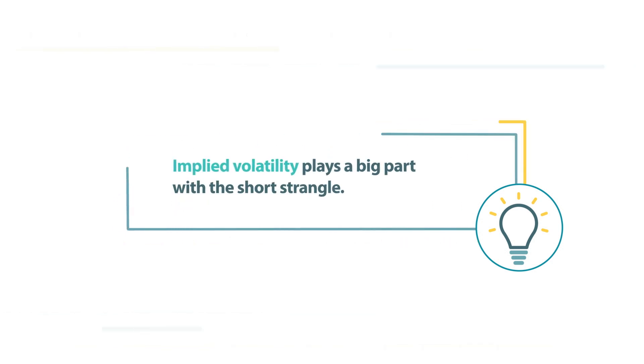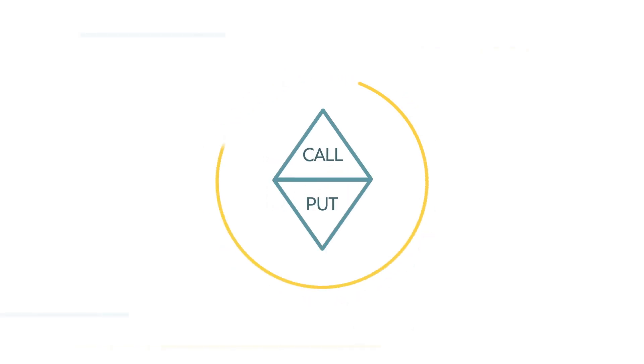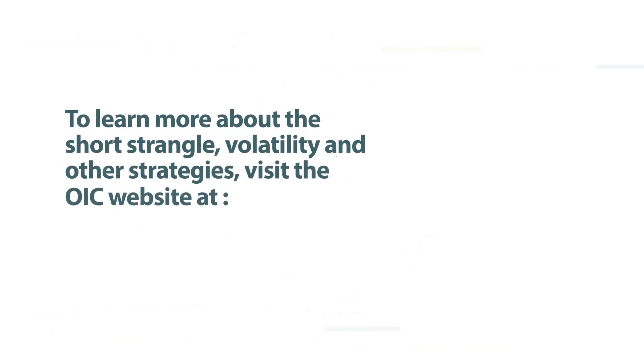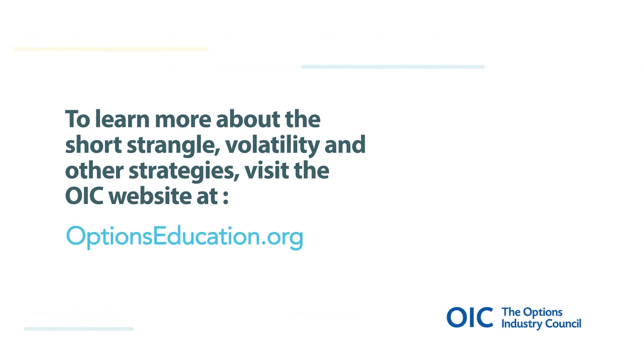Keep in mind that implied volatility plays a big part with the short strangle. You want it to decrease so you can profit from both the call and the put. To learn more about the short strangle, volatility, and other strategies, visit the OIC website at optionseducation.org.